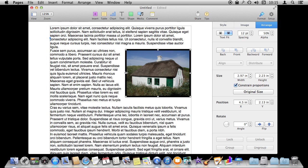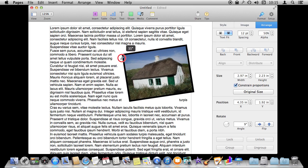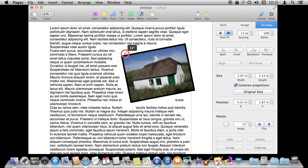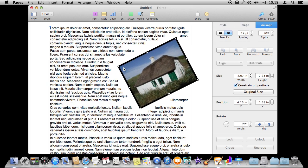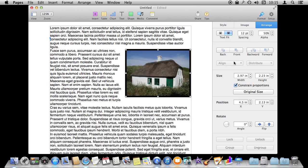By the way another way to do rotation is instead of dragging one of these handles like this you hold the Command key down when you are over one of these handles and see how it changes to a rotation thing there and you can rotate it like that. So you don't have to use this to exactly set the rotation.